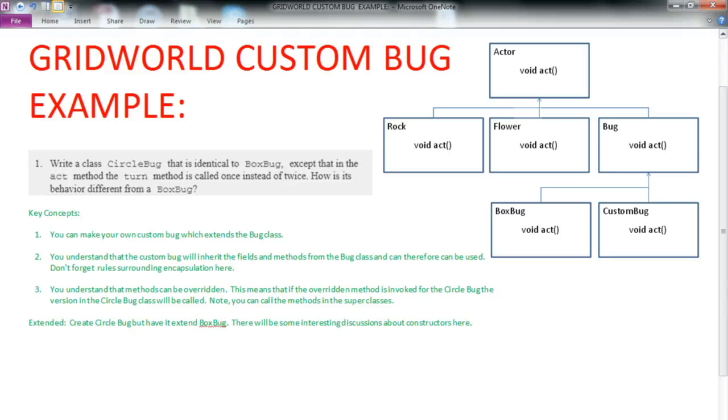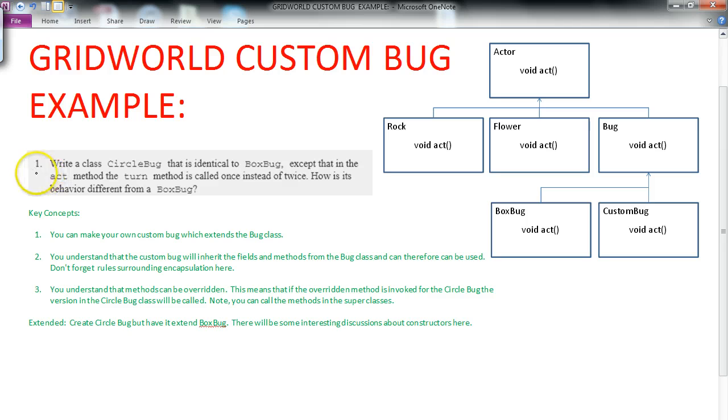Hello. In this video, we're going to go through the GridWorld case study, create a custom bug. Specifically, I'm going to work through this question here, which is in the second part of our GridWorld case study.